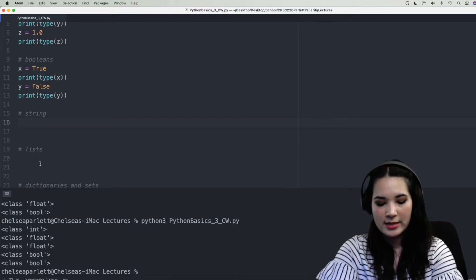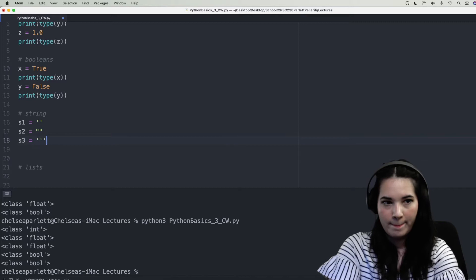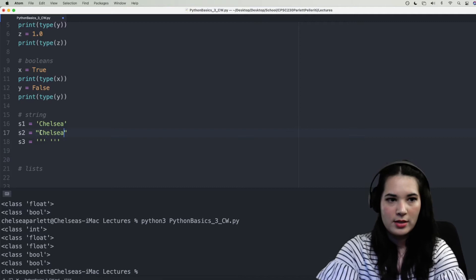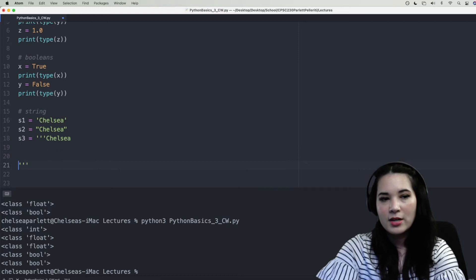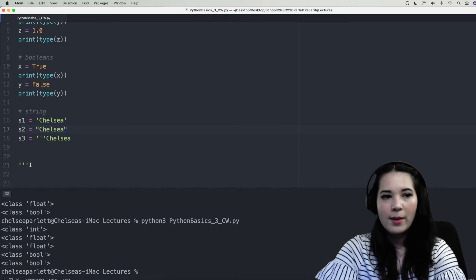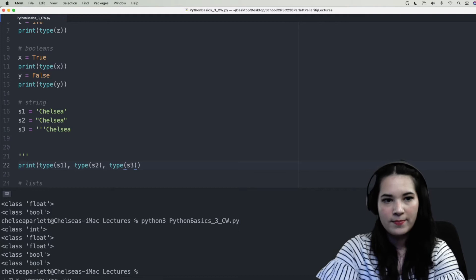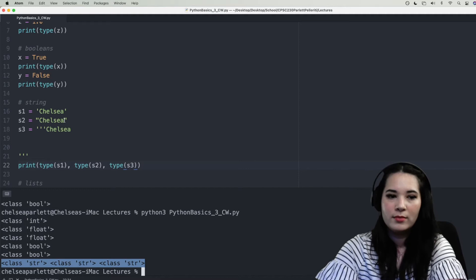Let's create three strings: s1, s2, and s3. All three are perfectly valid ways of creating strings, and inside them I'm going to put the word Chelsea. If you ever need multiple lines within your string, use the three single quotes — here I can do that and it's perfectly valid, but it would not be valid the other way, as you can even see by the syntax coloring changing. I'll save and print out the type of s1, s2, and s3. You can see that Python tells us all three variables are of type string.